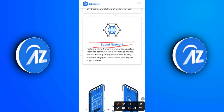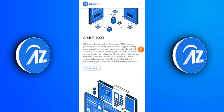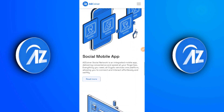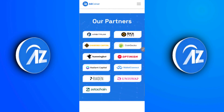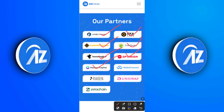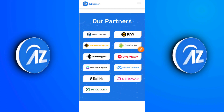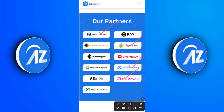The fourth feature is the social network. It fosters a vibrant crypto community enabling seamless communication, knowledge sharing, and opportunities to stay informed and engage in discussions — it almost has a feel like Facebook. Now if you scroll down you get to see more explanation of web3, AZC news, the social mobile app, and crypto services. Importantly, they have serious partners including Arbitron, BK Labs, Diamond Capital, CoinGecko, Compound, Optimism, Radiant Capital, WalletConnect, Uniswap, and Zeta Chain.